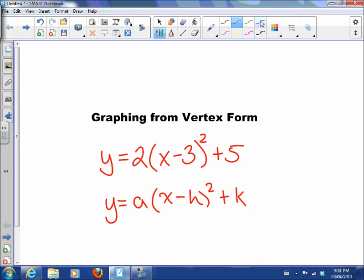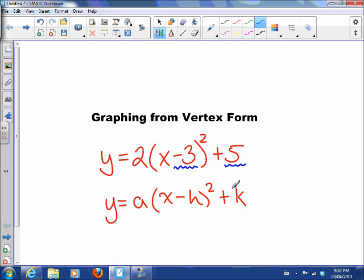You should have seen in your investigation that the horizontal part inside the parentheses moves the vertex right or left, the constant at the end moves the vertex up or down, and the leading coefficient seems to stretch our parabola.